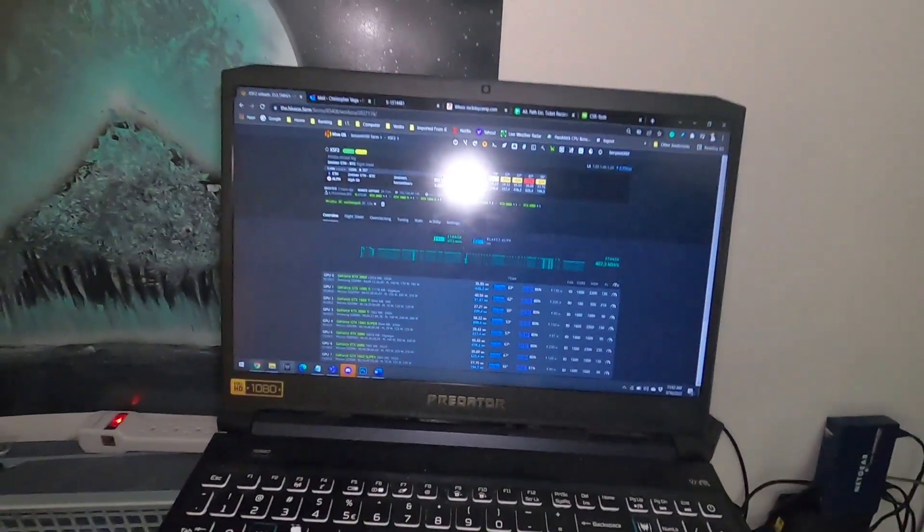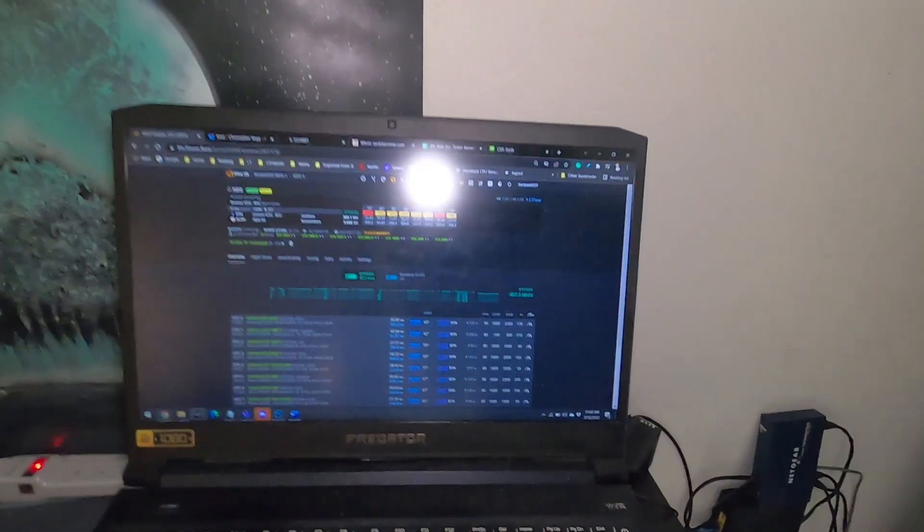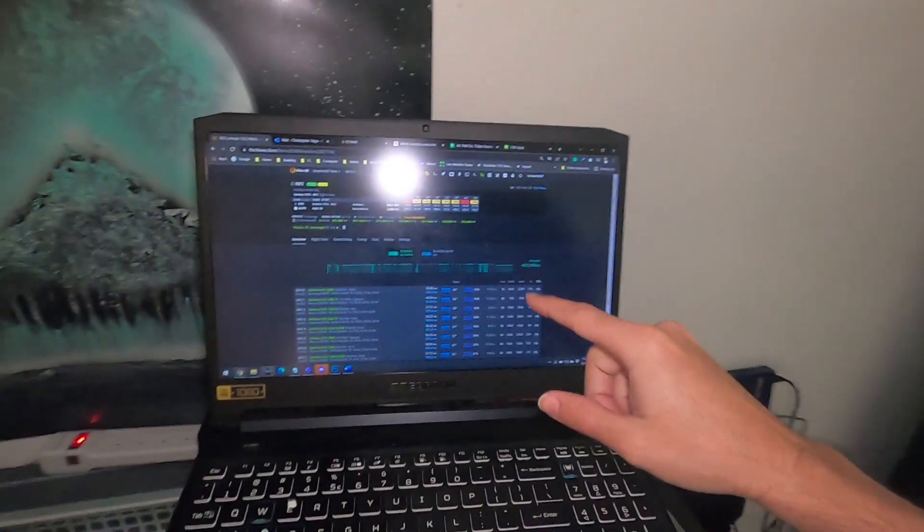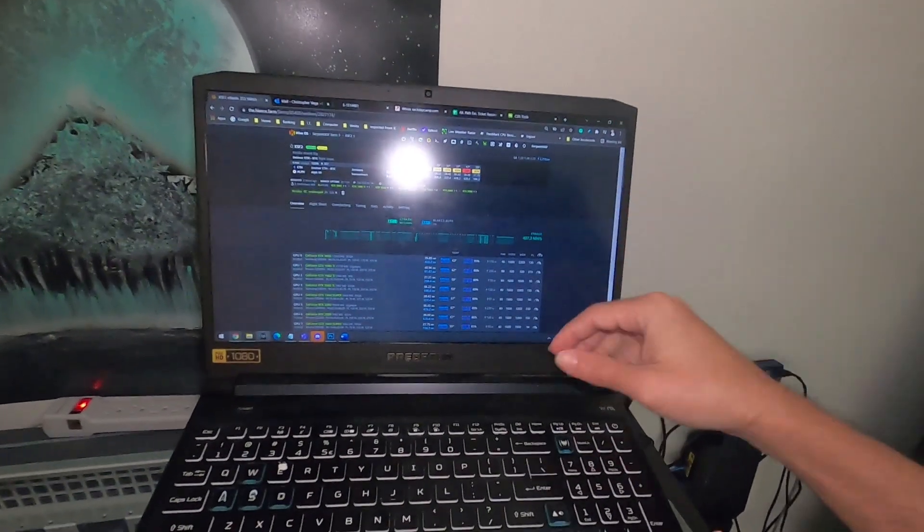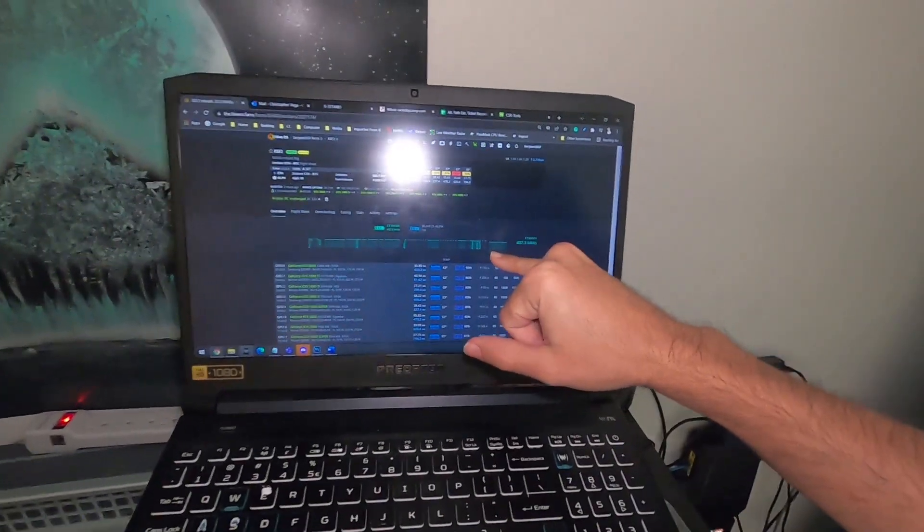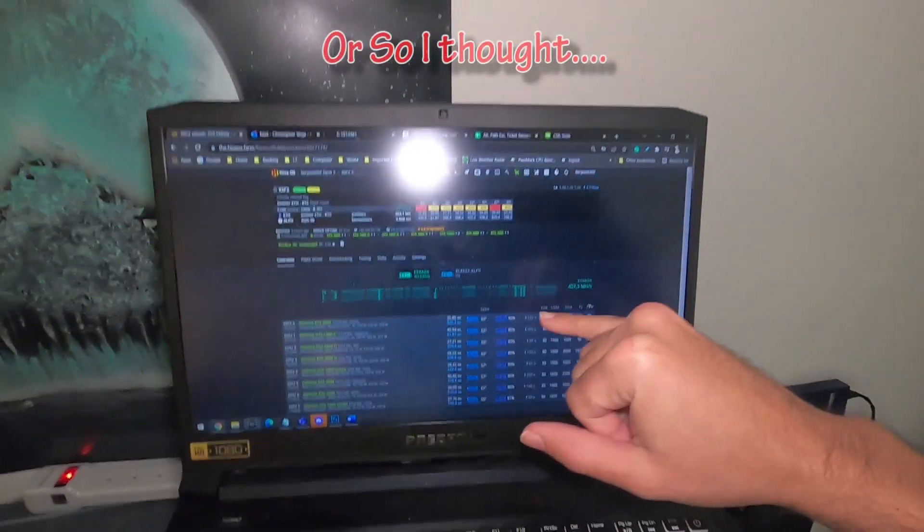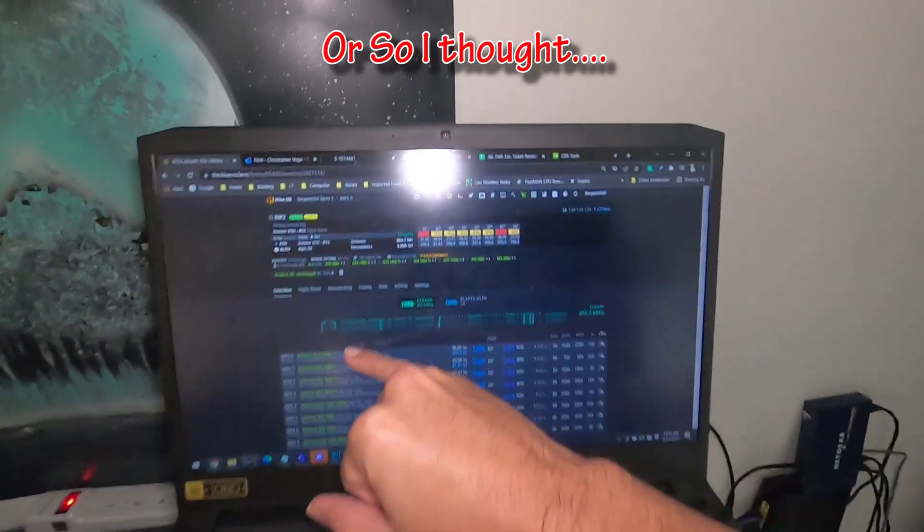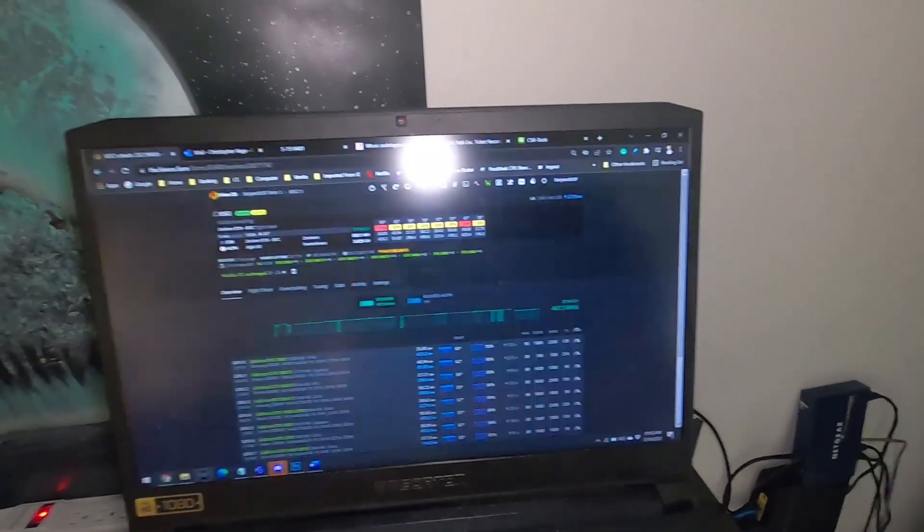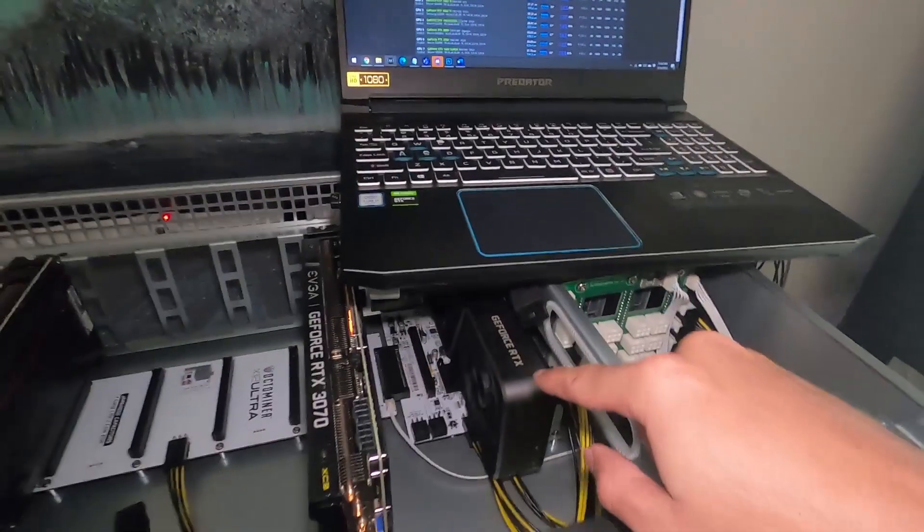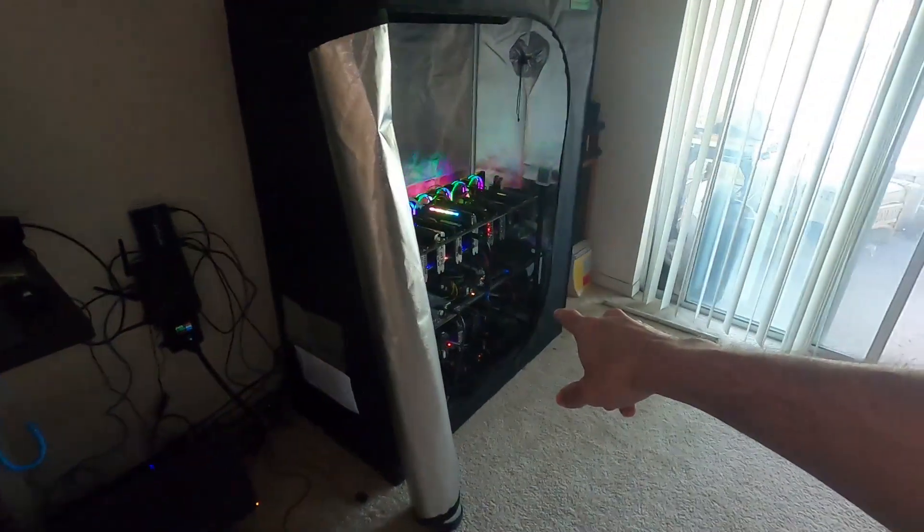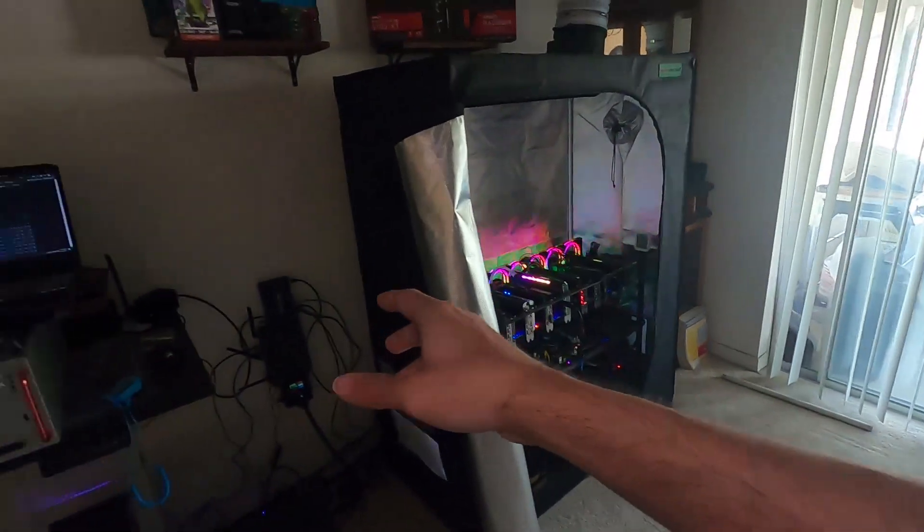Hey what's going on everybody, Vega here for Serpenex Tech. I just finished filming a video about problematic GPUs and finished my testing. The Zotac 3070 was the problem and the reason why my system kept restarting. We're going to swap out the Founders Edition into the Nvidia rig at the bottom and put in the Zotac.